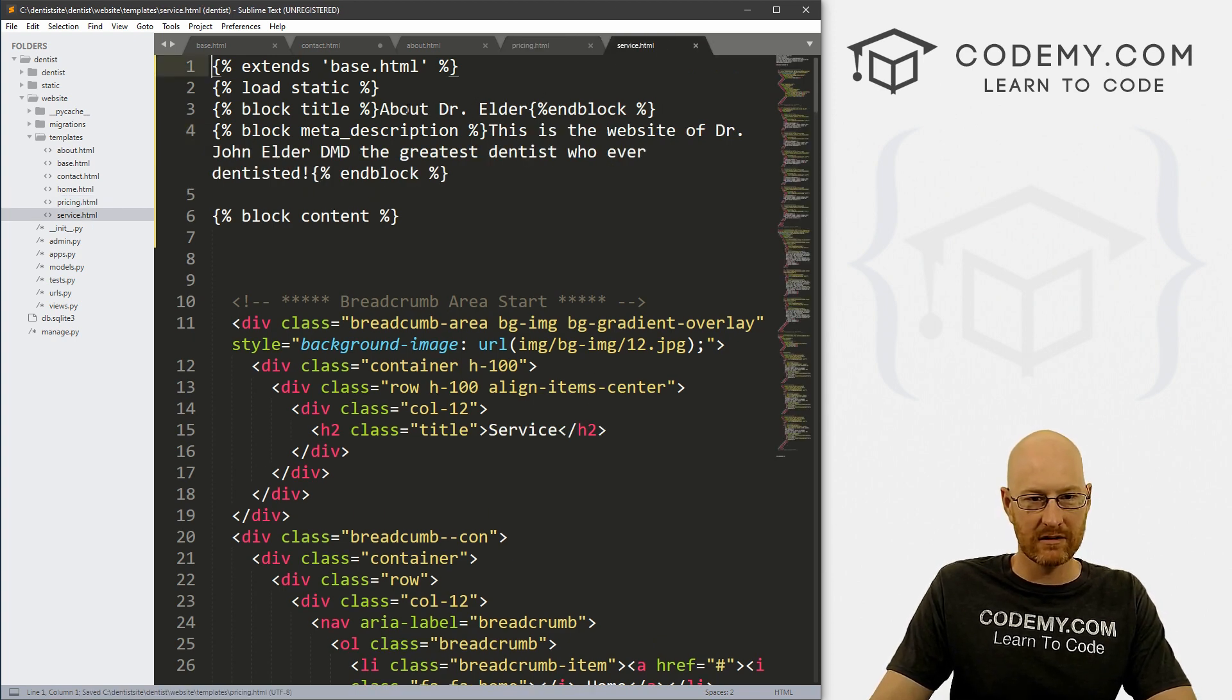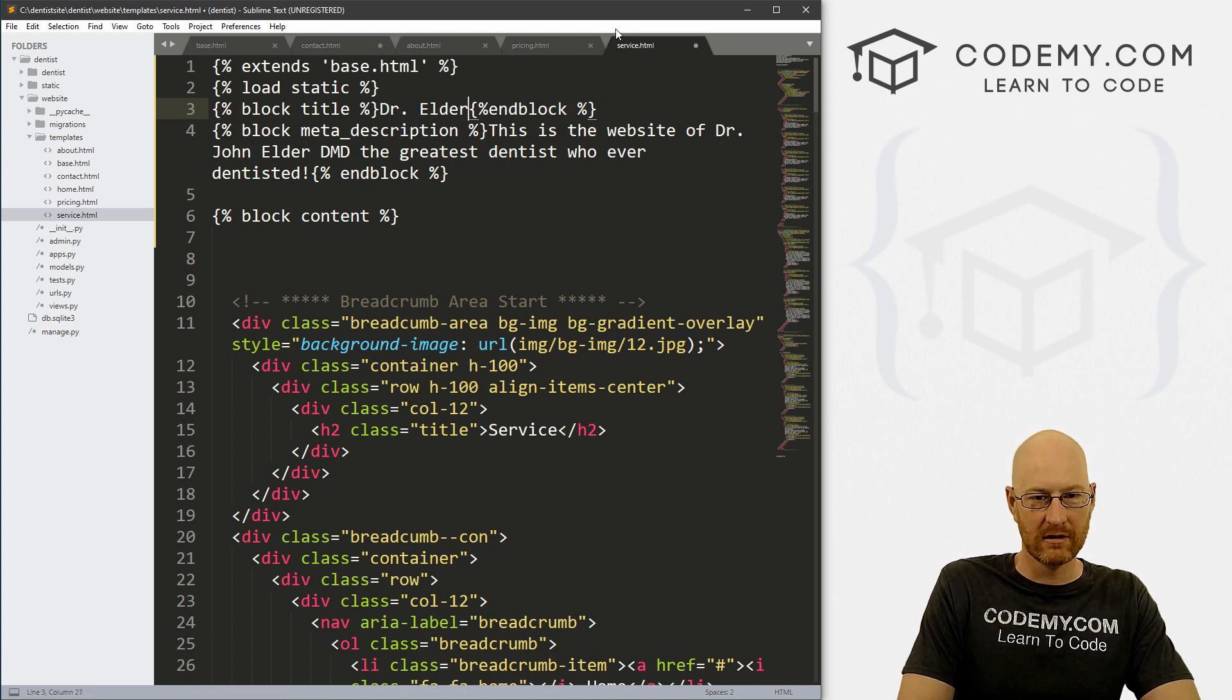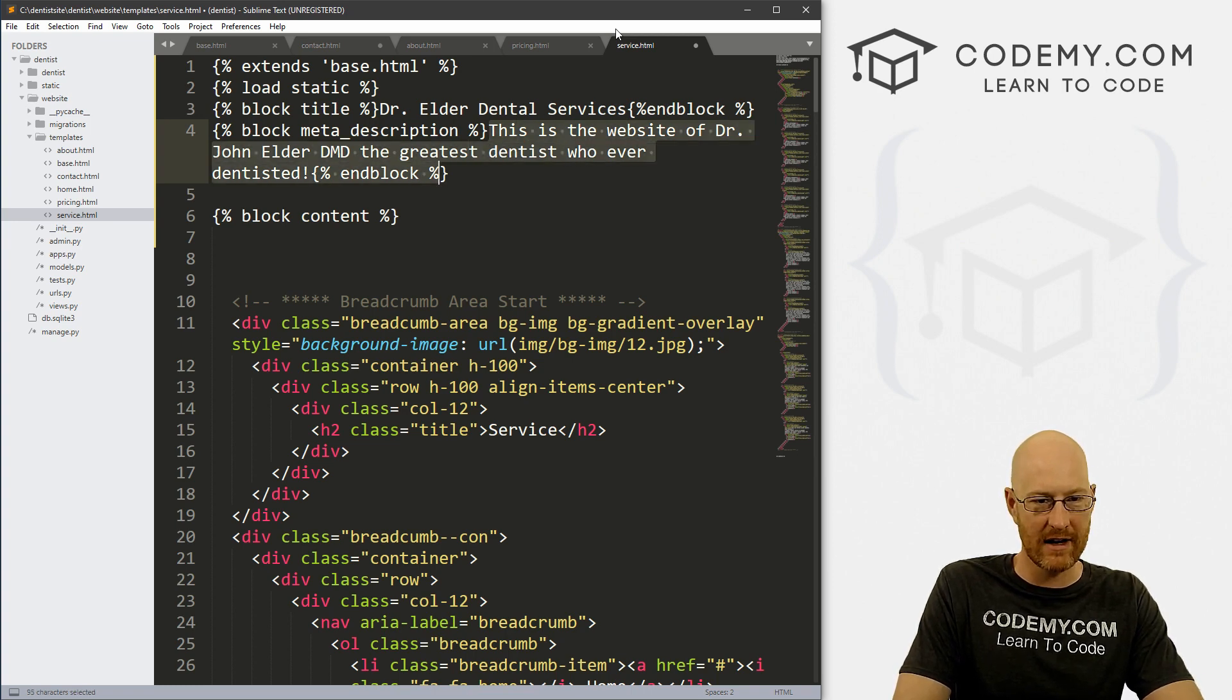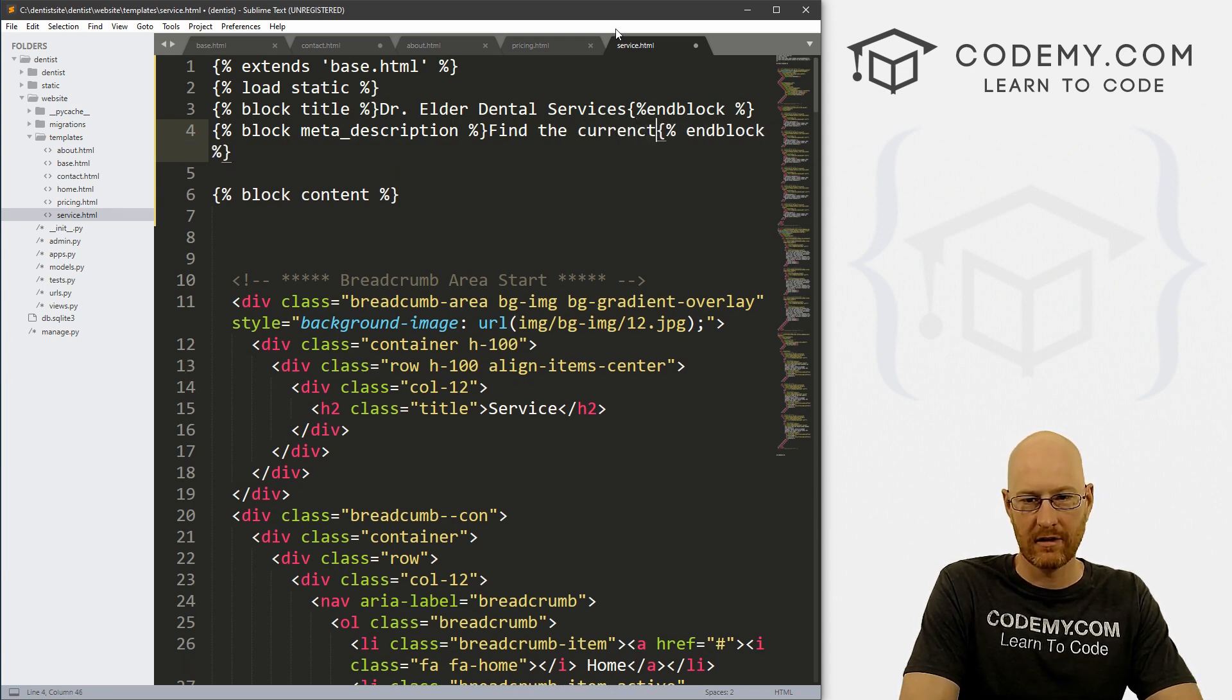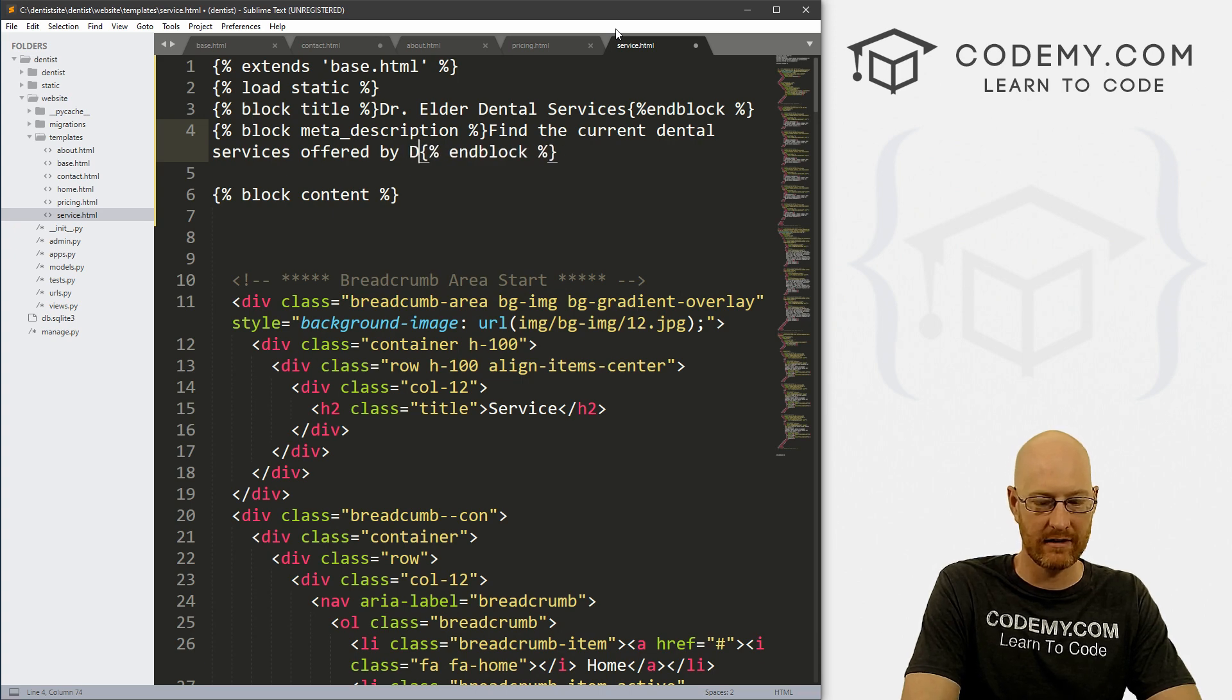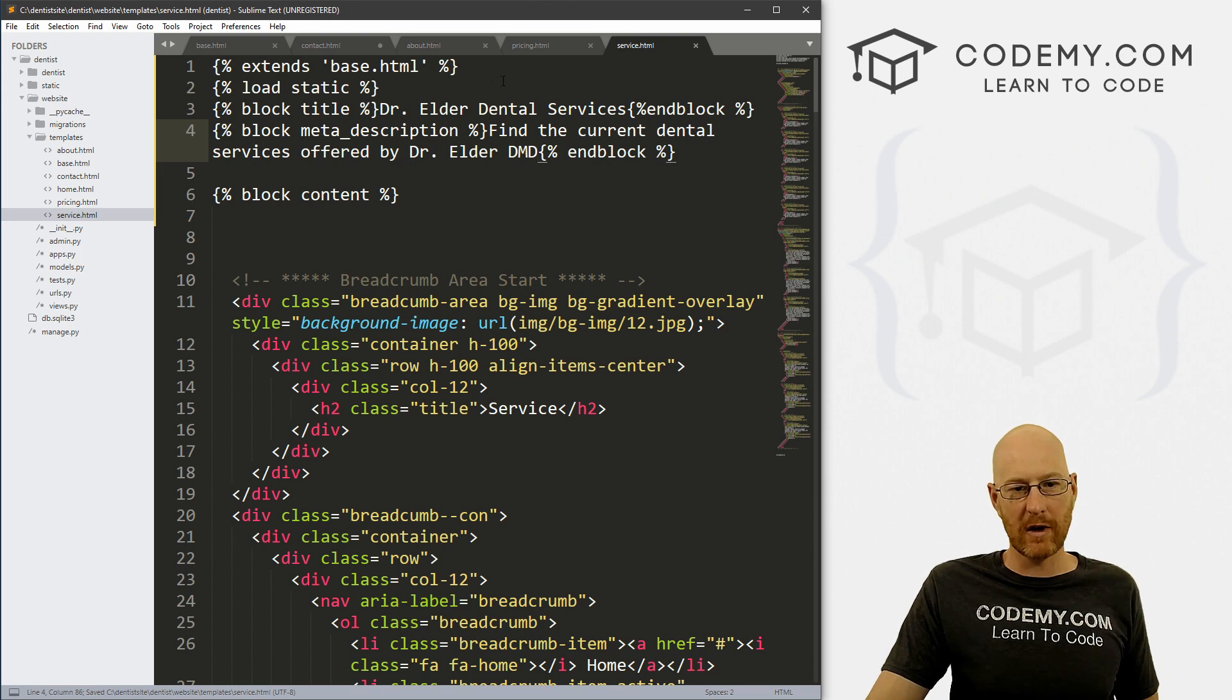And service. Dr. Elder dental services. And for here, we might type something like find the current dental services offered by Dr. Elder, DMD. Alright, so that's all squared away.